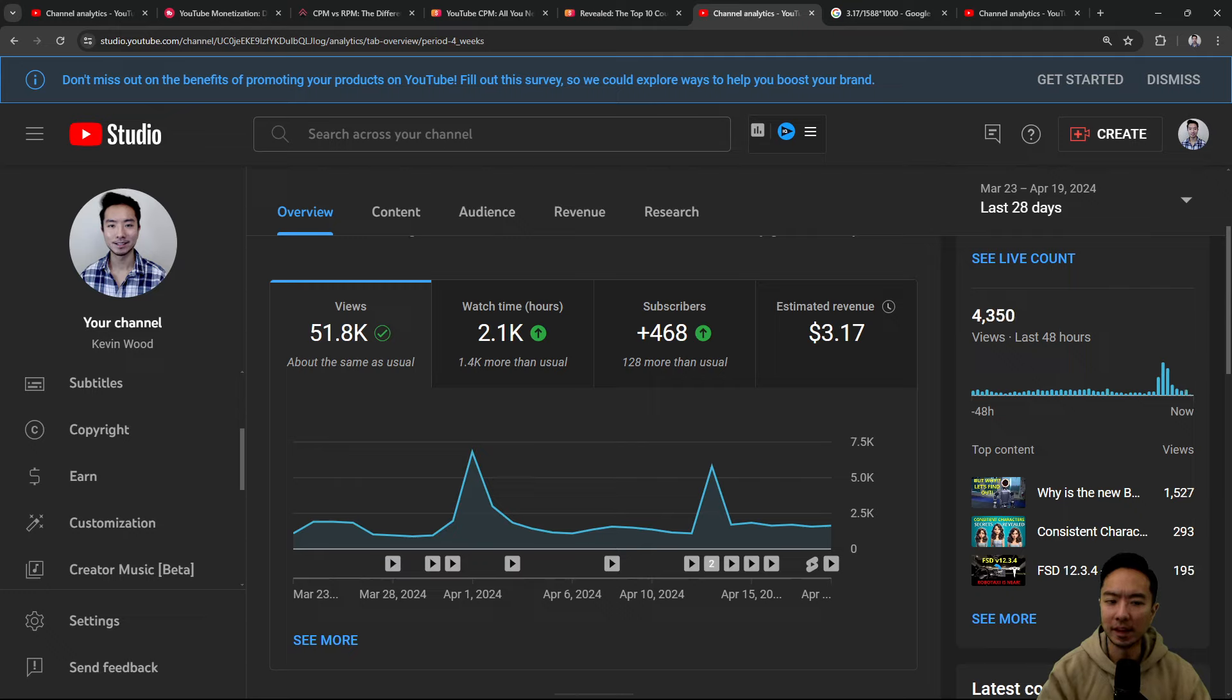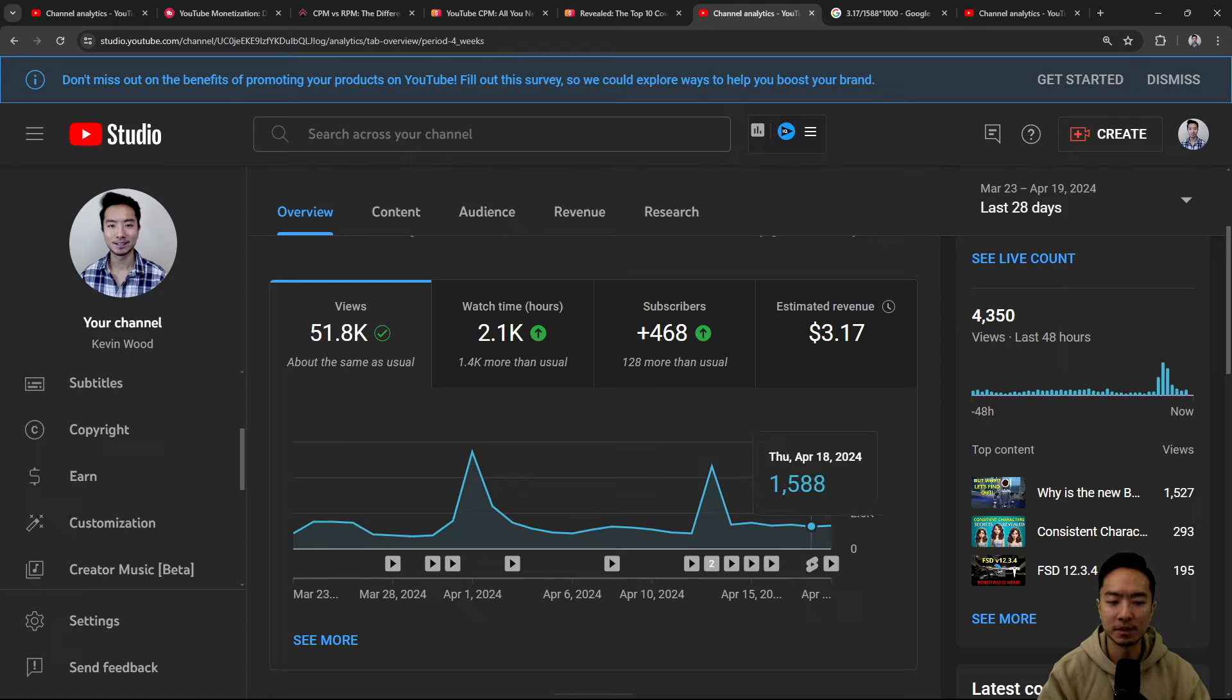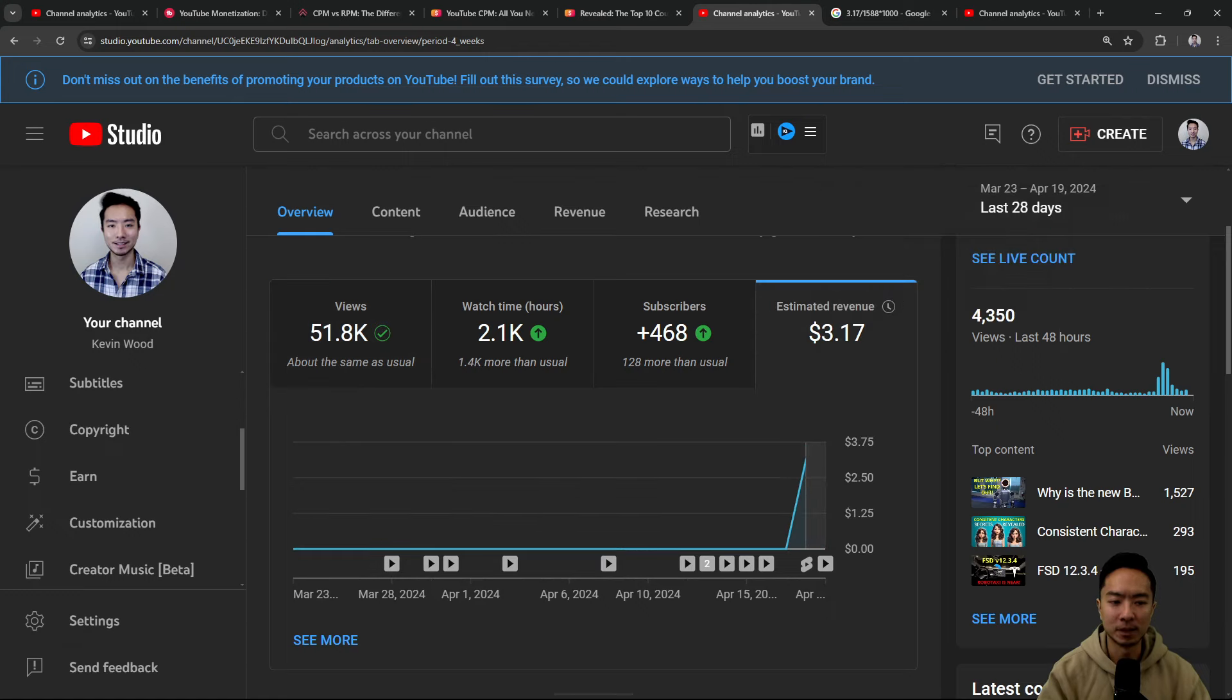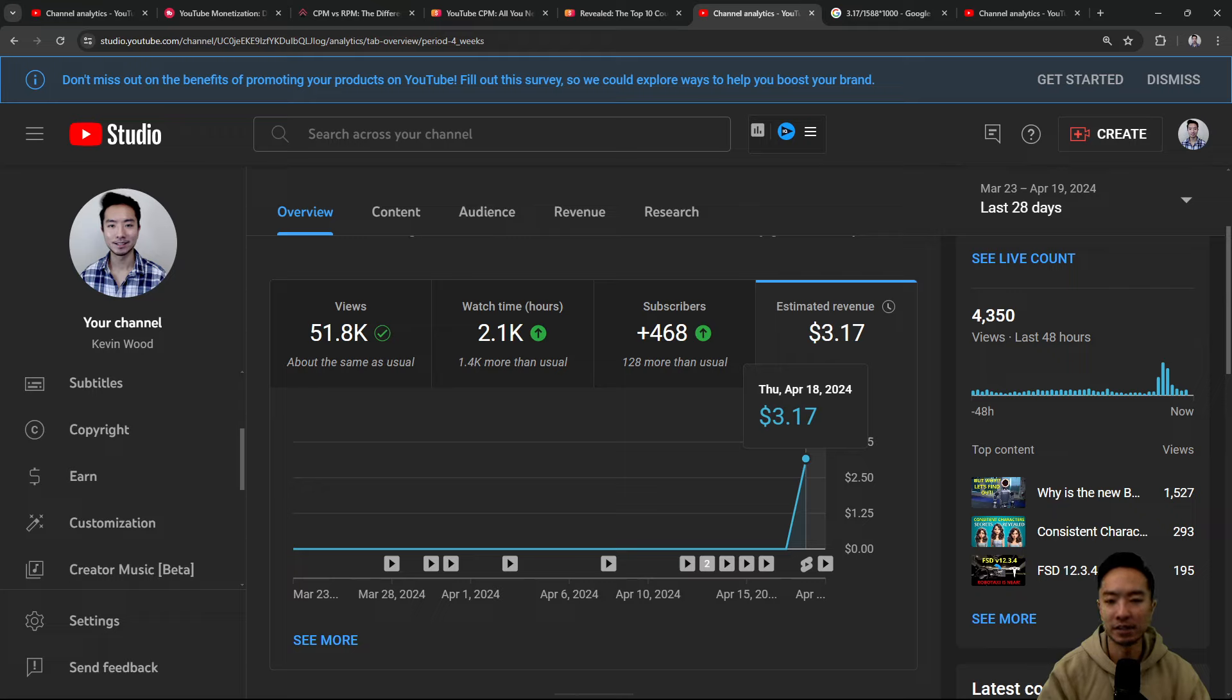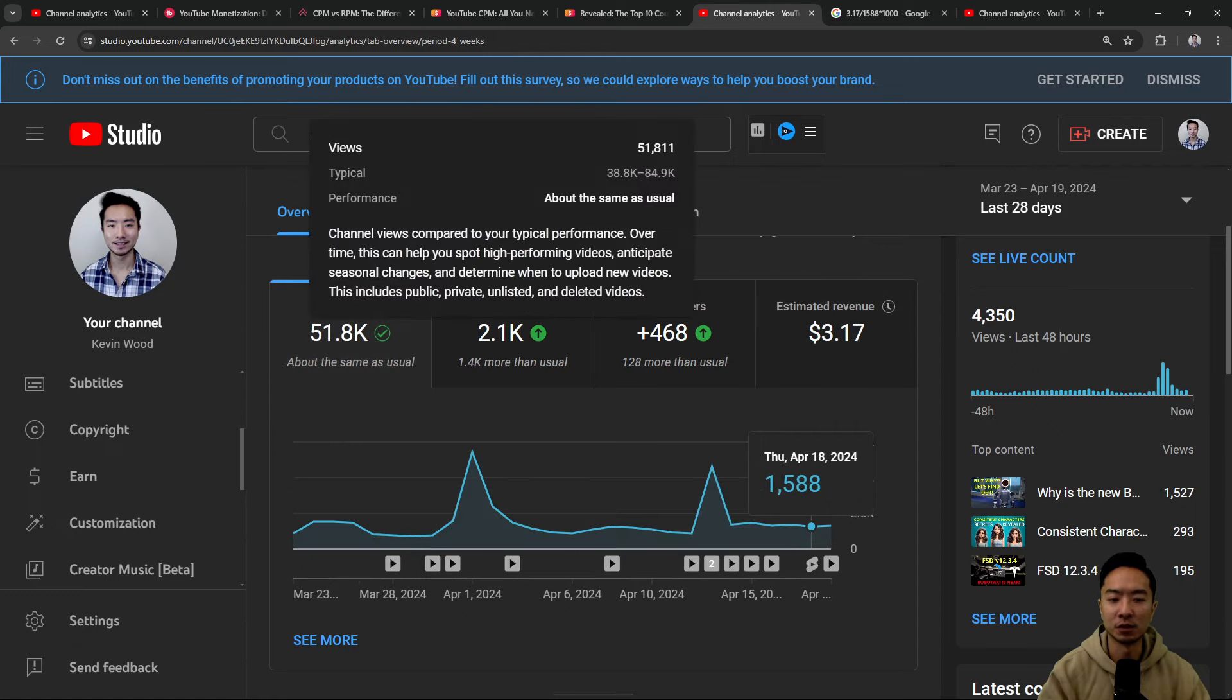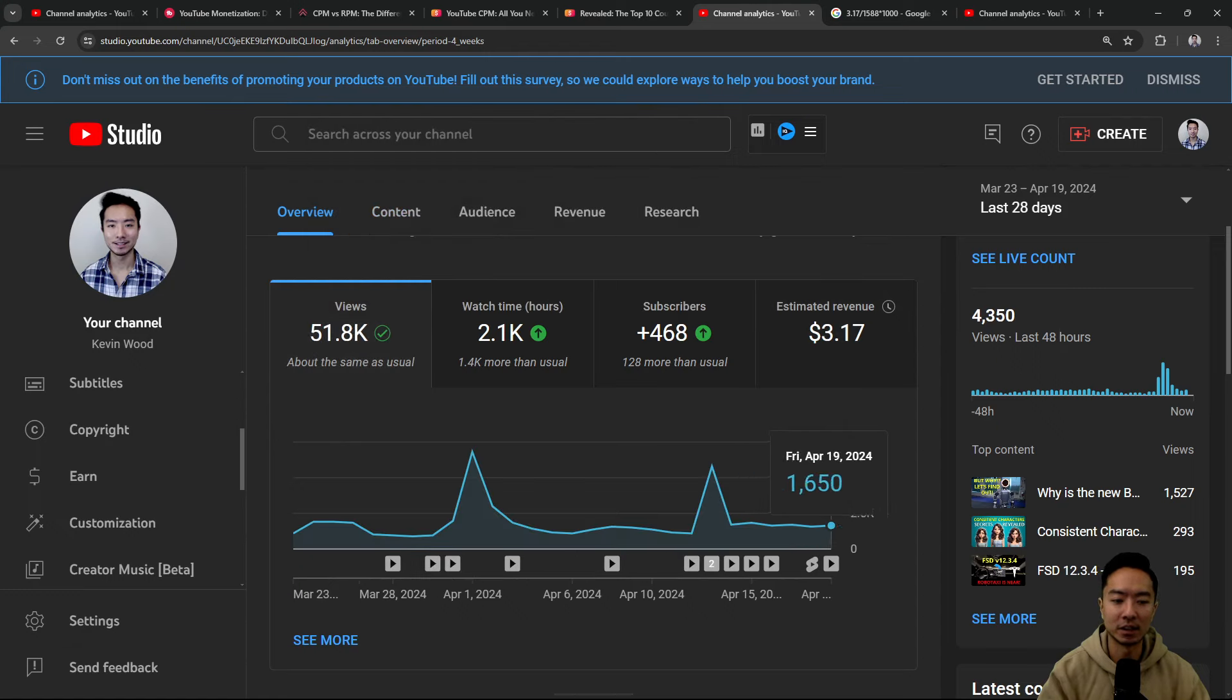So if you take a look at my actual analytics, you see that specifically, if we go to the estimated revenue, this was on April 18th. You see it's $3.17. So if we look at the actual views for that day on the 18th, you see that I have 1,588 views.